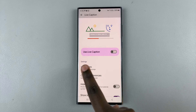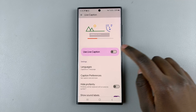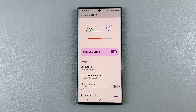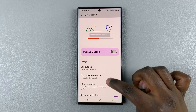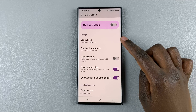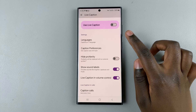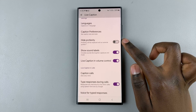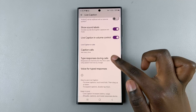The first option is always going to be enabling Live Caption. To enable, just tap on the toggle. And if you wish to disable it, just tap on the toggle again. You also have the option of editing your live captions by choosing the language, choosing to hide profanity, sound labels, and any of these other options.